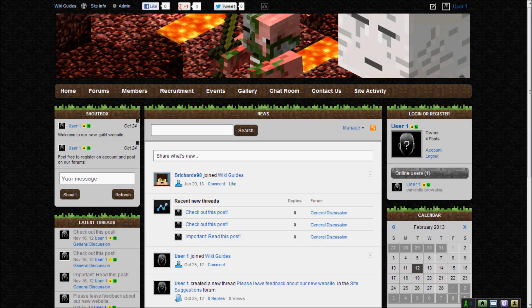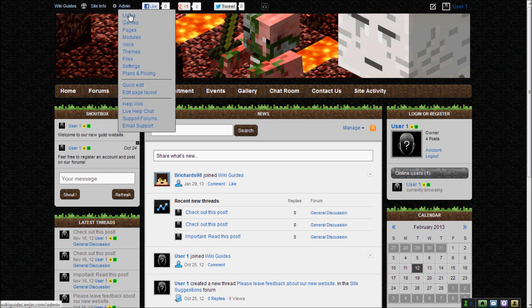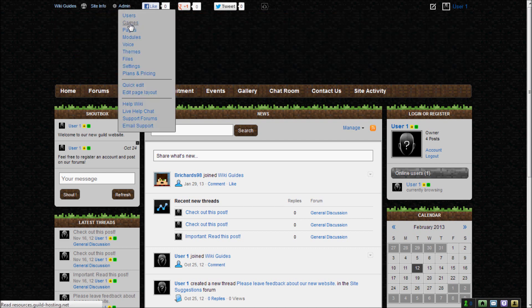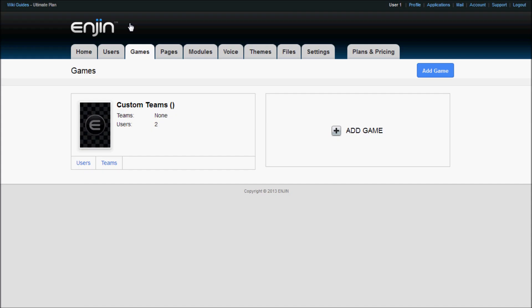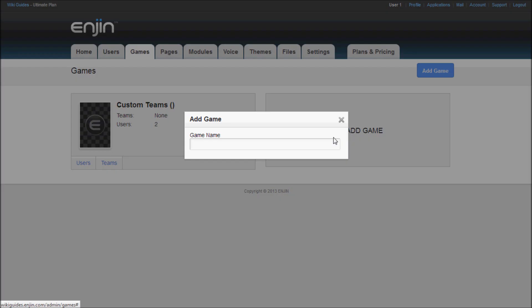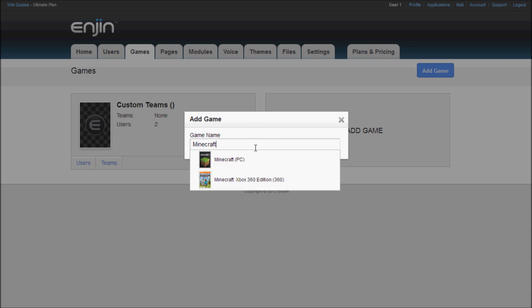If you haven't already added Minecraft to your website's games list, navigate to your website's admin panel. From there, go to your Games tab. Click on the Add Game button. A small window will appear. Type Minecraft into this window, then hit Enter. Make sure that you select the PC version of the game.